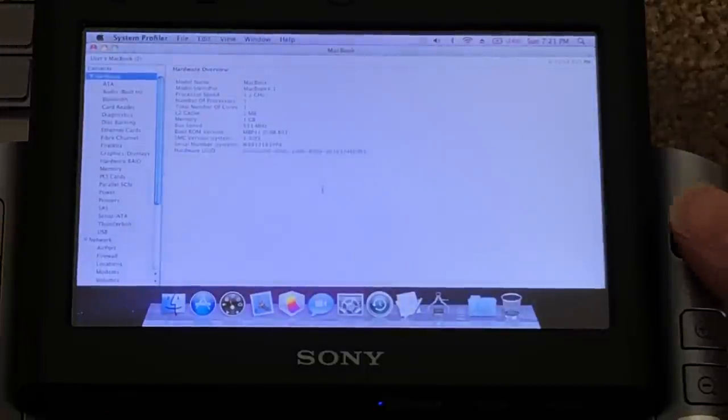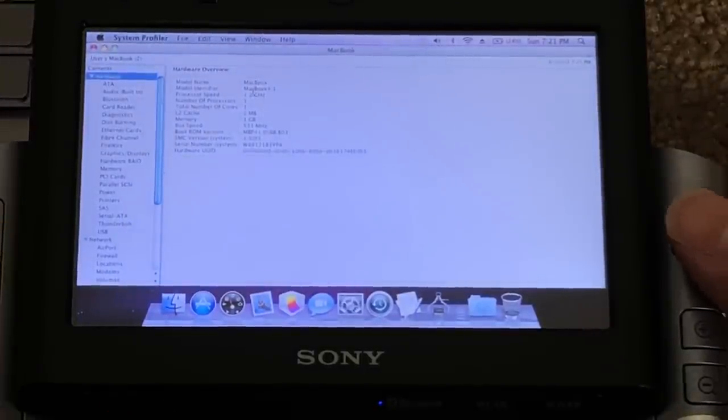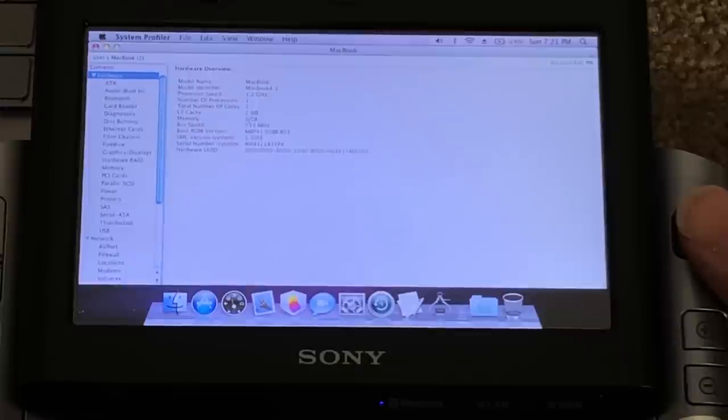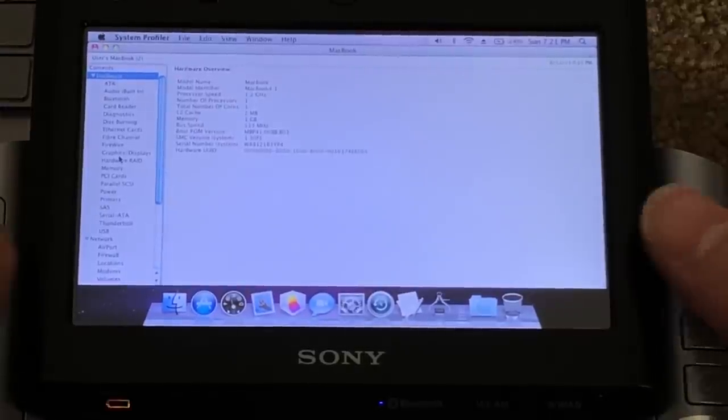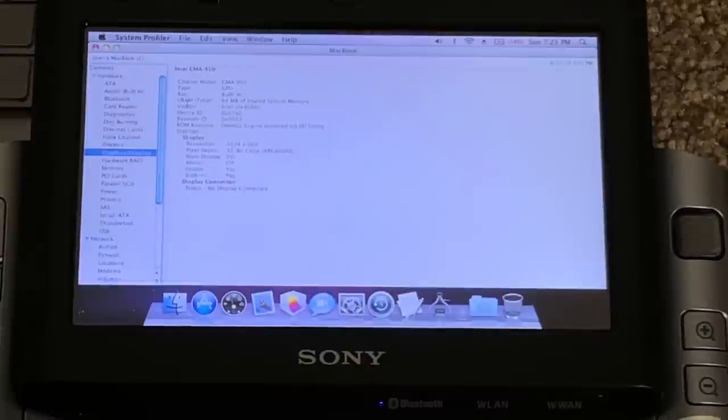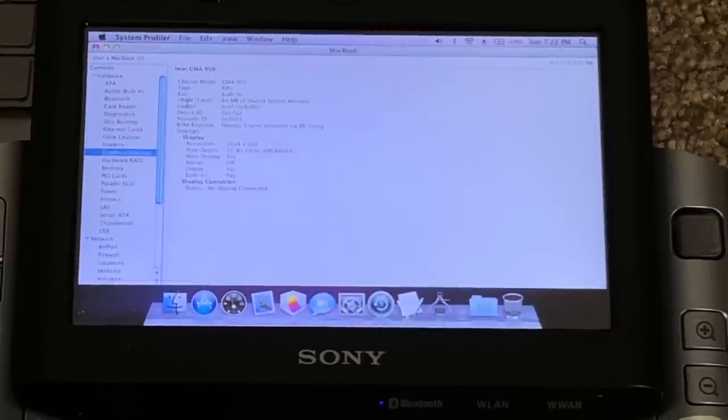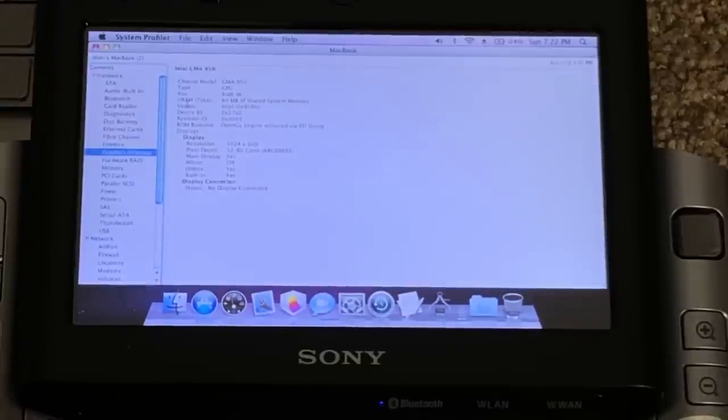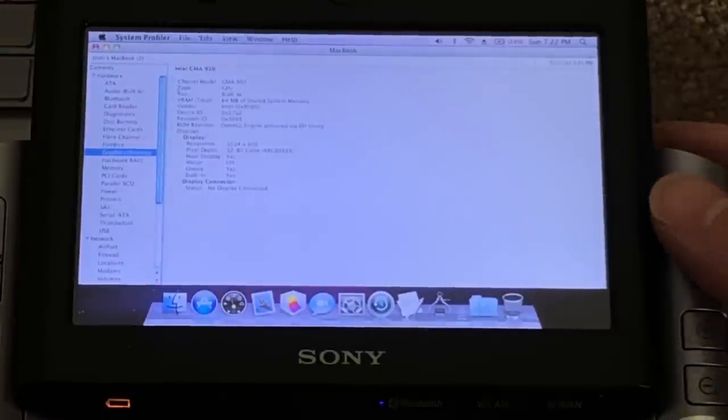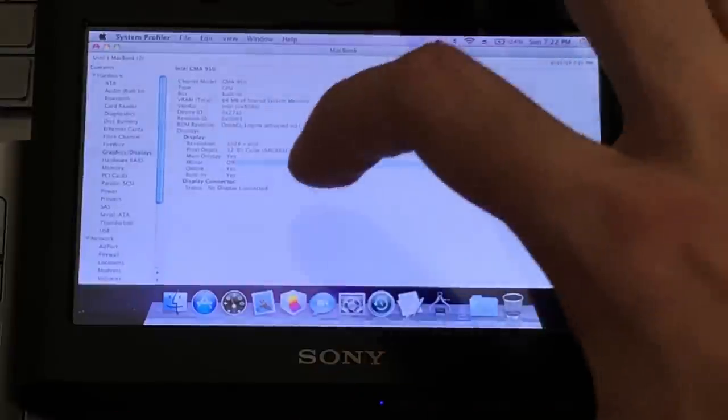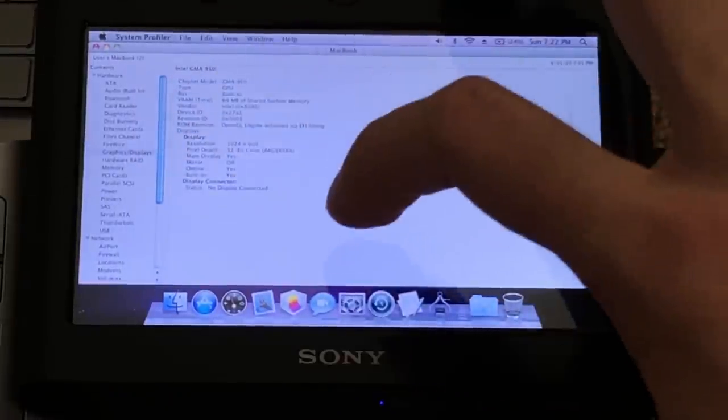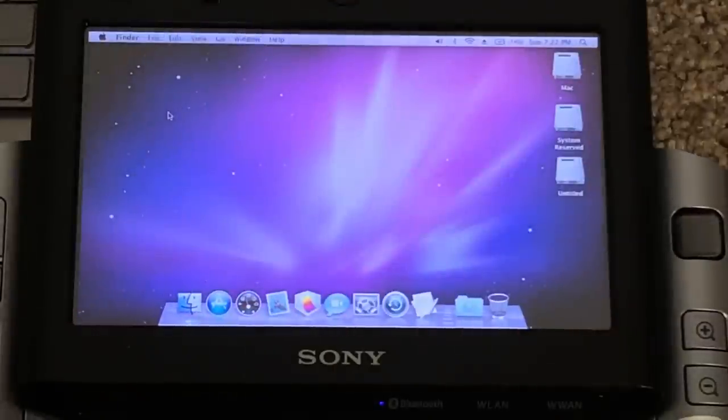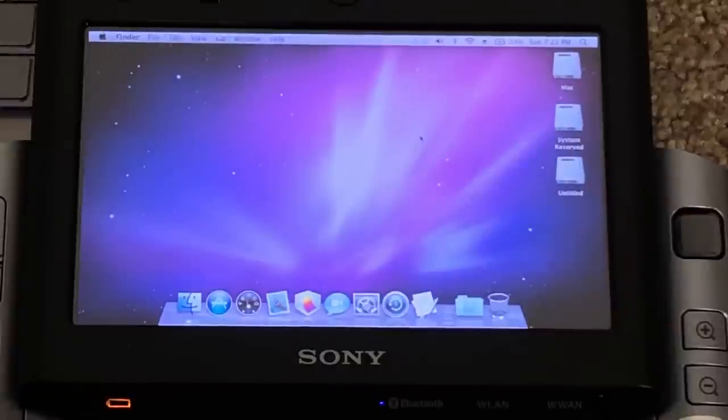But if we head into About This Mac, you can see it detects it as a MacBook 4 comma 1. And next thing we'll check is graphics and displays. So you can see that this machine has an Intel GMA 950, of course, also integrated, with 64 megabytes of shared system memory. And the display resolution of this machine is 1024 by 600, which is actually pretty good for such a tiny little display here. You can see it does have a touch screen. You can see I can highlight stuff there. So that's basically all I've got to show you with this machine in particular.